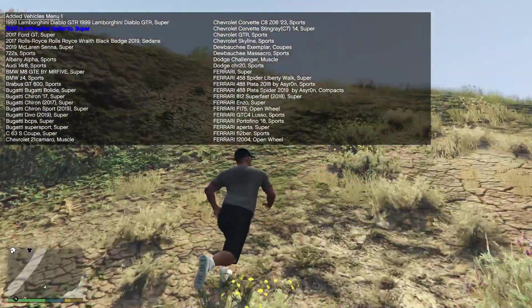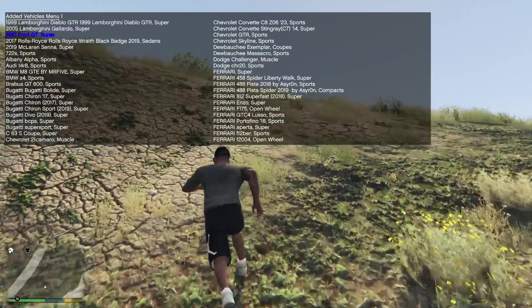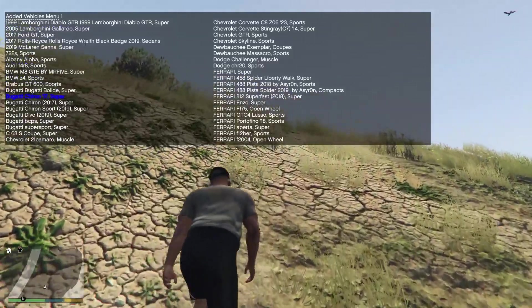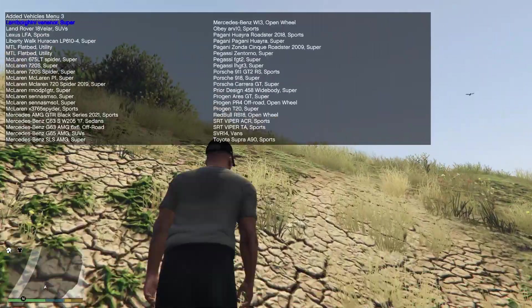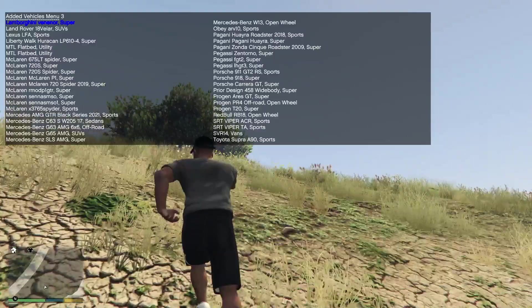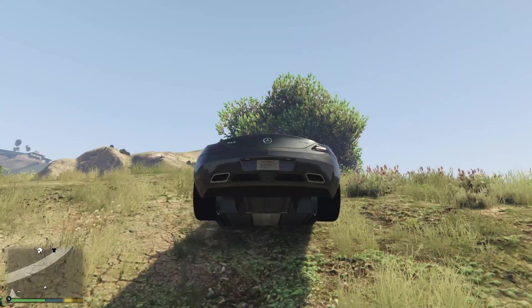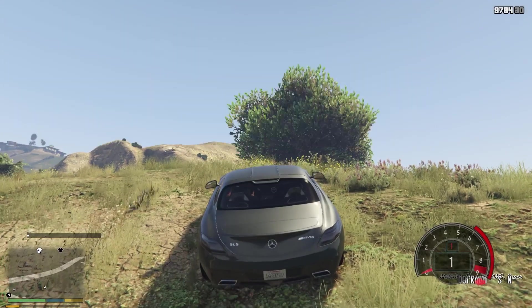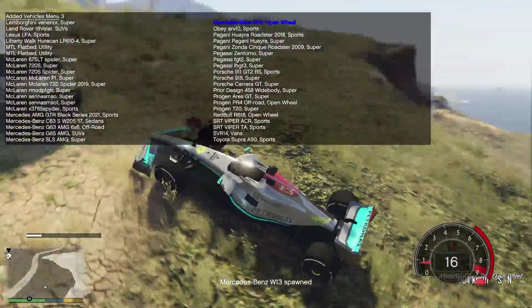What I love about this and what I normally use it for is my add-on vehicles spawning menu. Here I have all of my add-on vehicles, really amazing. This one is the Mercedes W13.